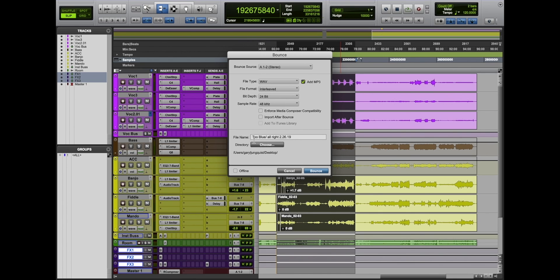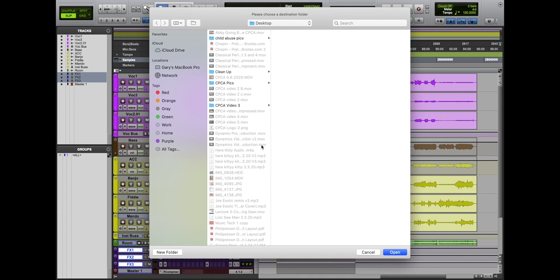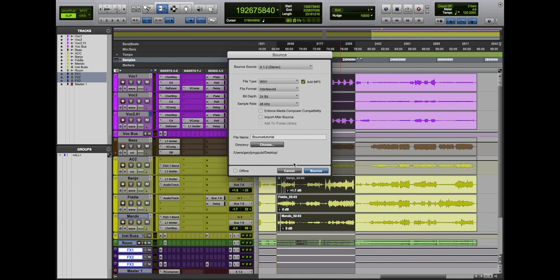This file name over here is where you're going to name your file. We'll call this bounce tutorial. The directory is where you're going to choose it to be bounced to. Right now it's being bounced into my desktop, so I can find it easily. You could bounce it to a folder.